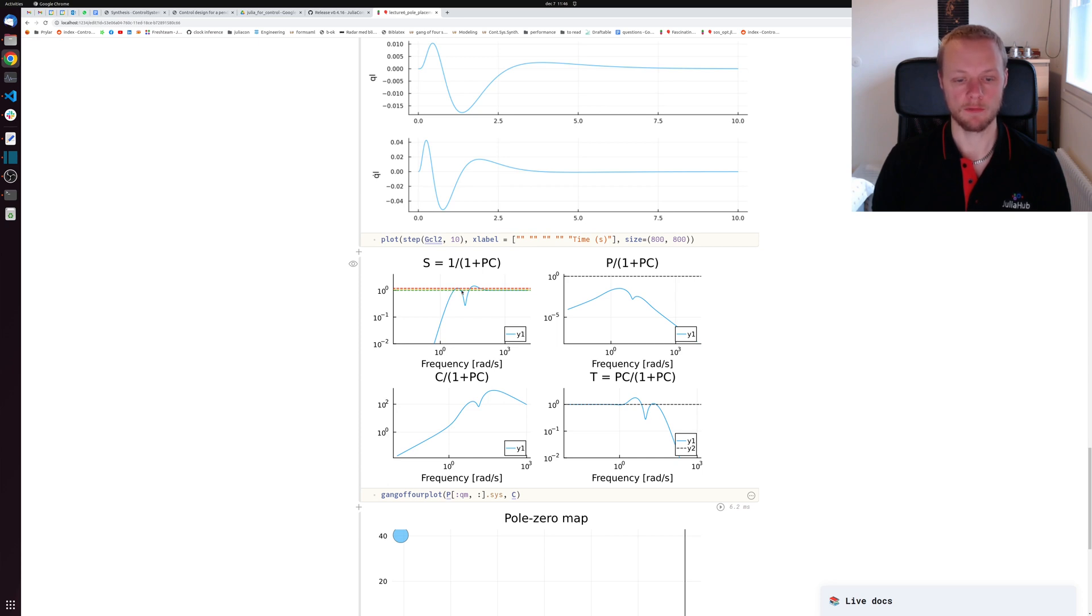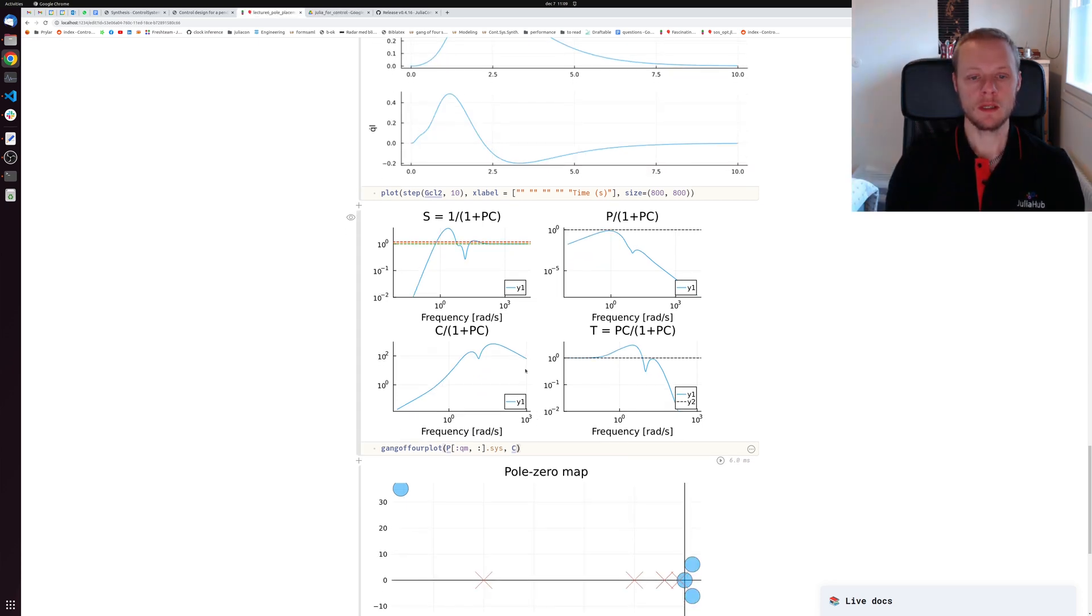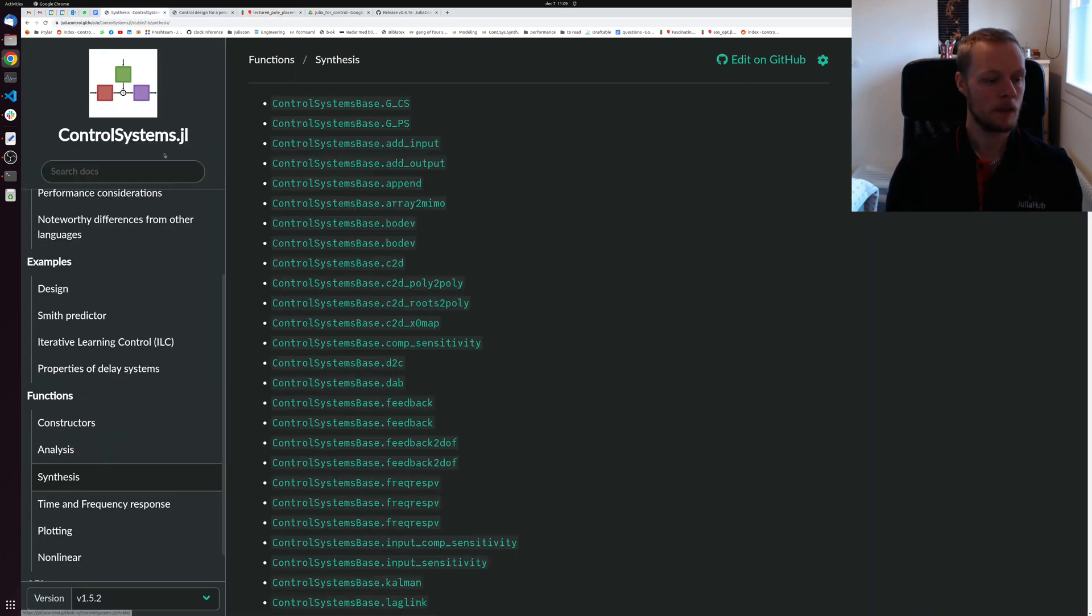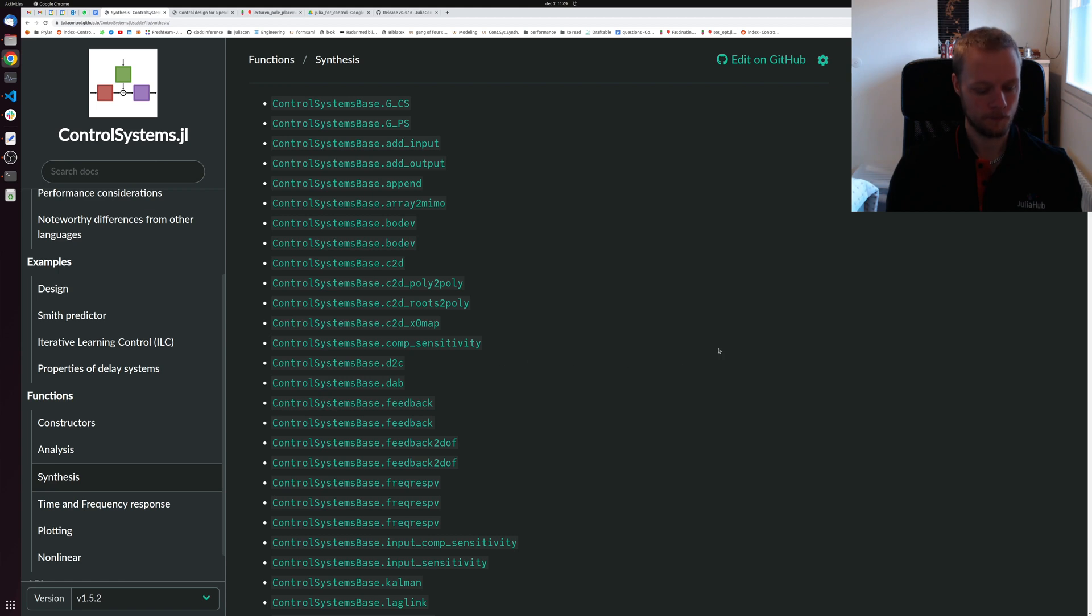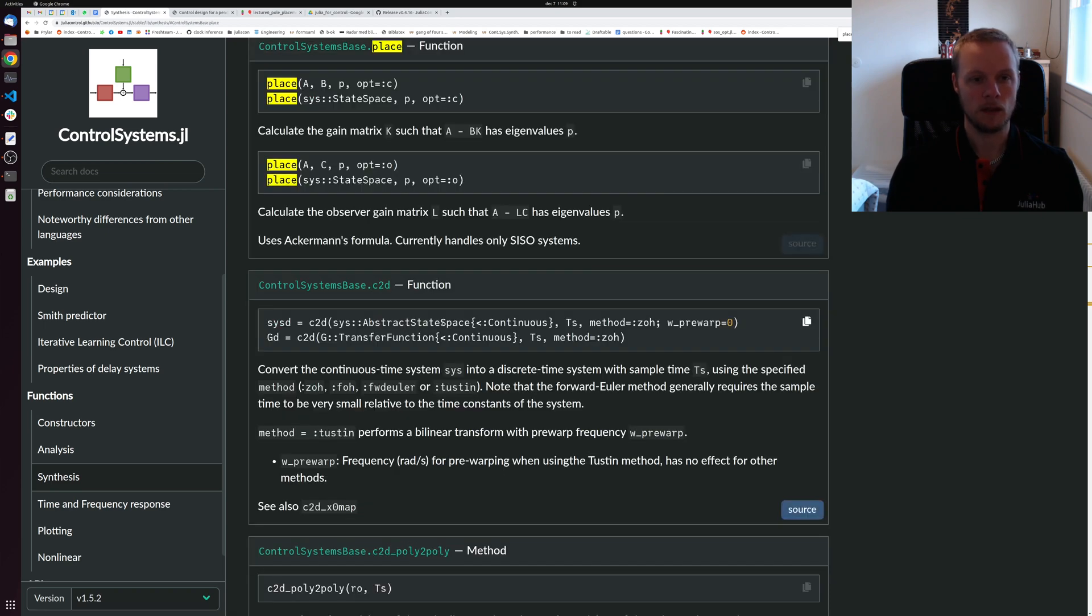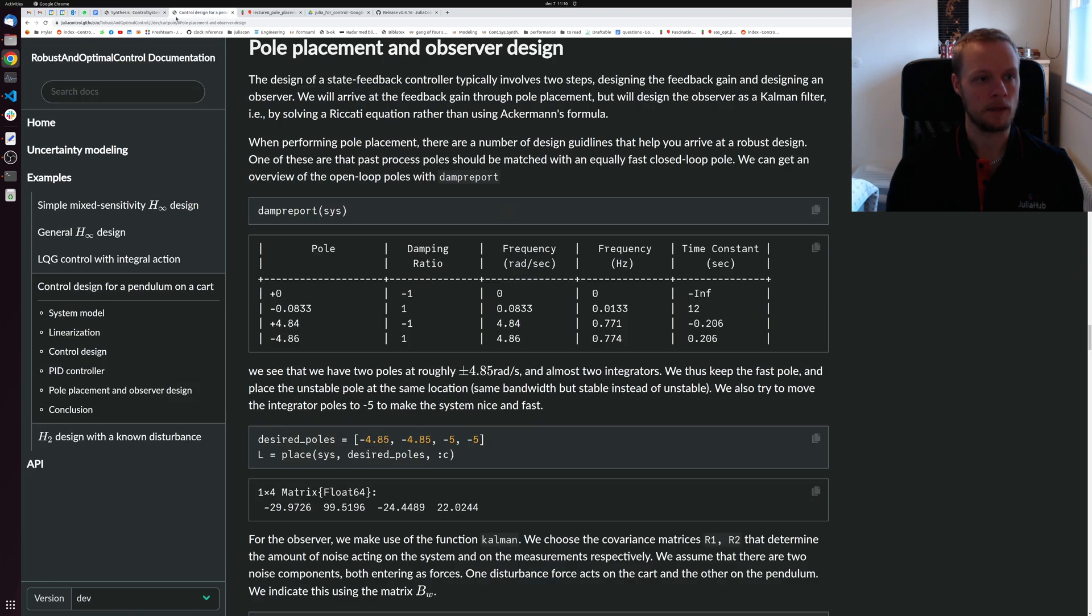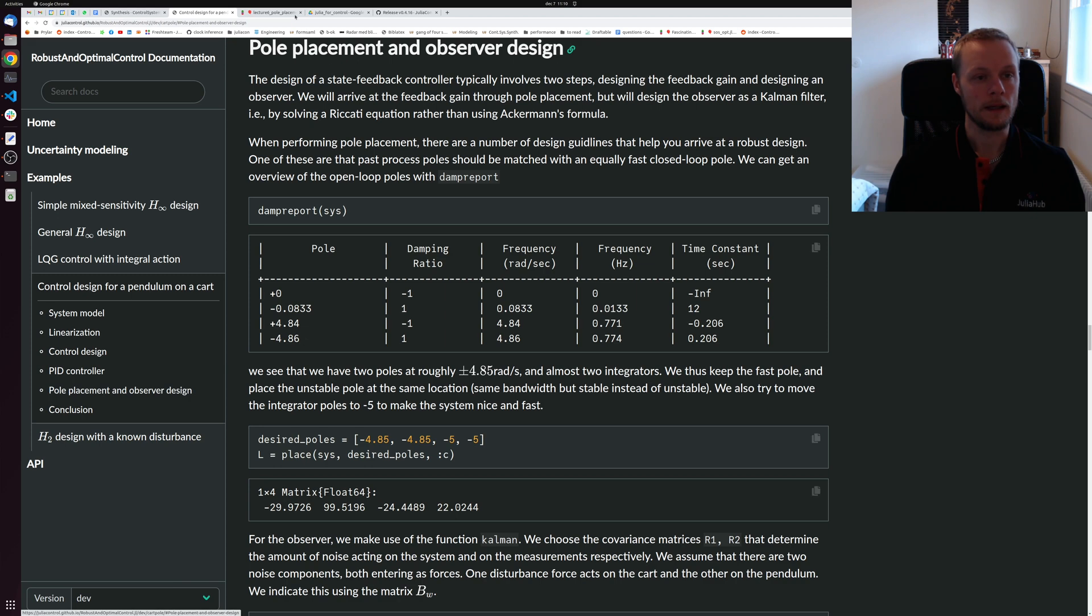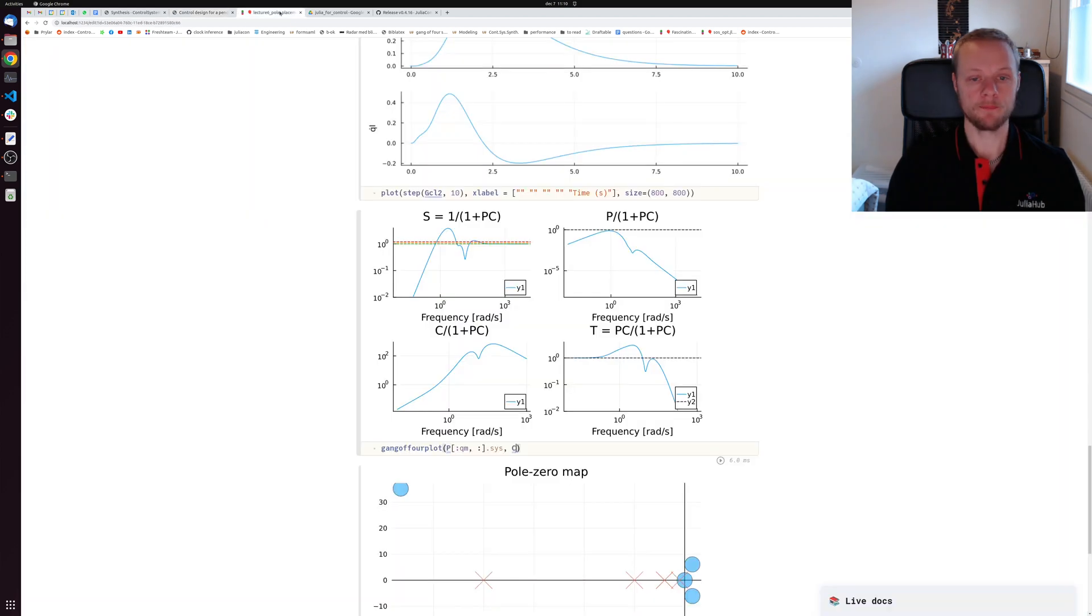Instead of making use of pole placement, we might use something called LQR design - that's something we will look at in the next lecture. But for now, if you would like to learn more about the place function, you can go to the documentation, look at synthesis. We have the place function there. We also have a design example in robust and optimal control documentation under control design for a pendulum on a cart. Here is pole placement design and observer design if you would like to go into more detail. Thank you for today.